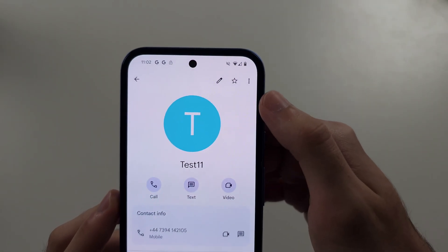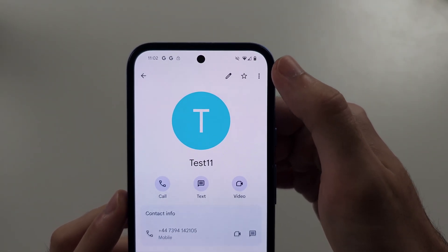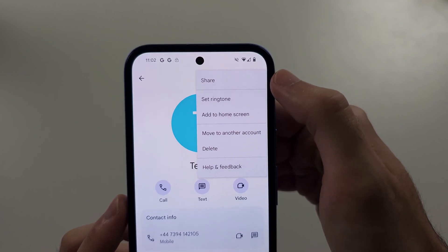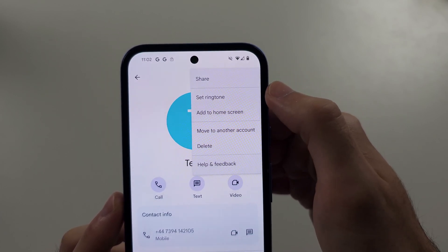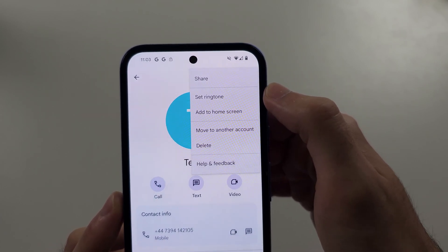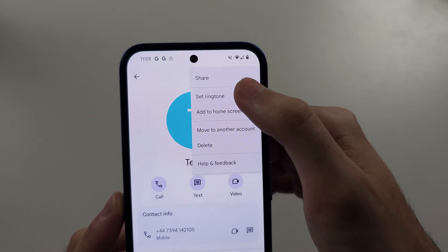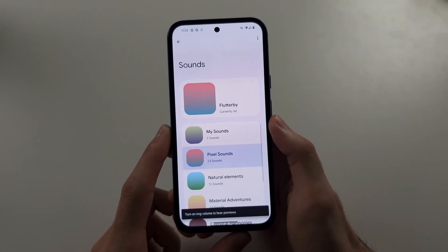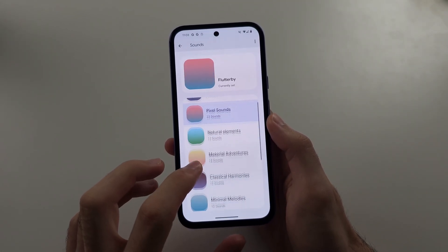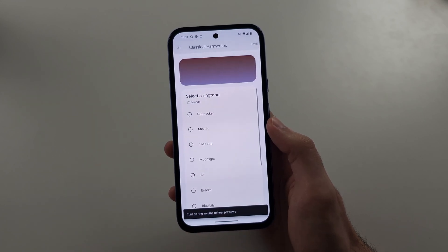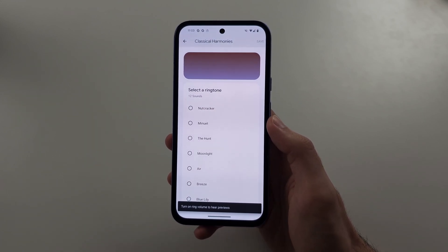Then tap the triple dots, and we're looking for the Set Ringtone option. Tap Set Ringtone, and then it's the same option as before — just tap to change the ringtone.